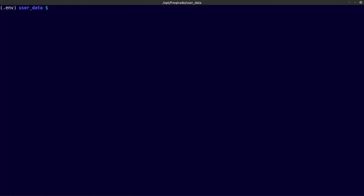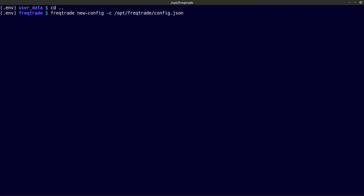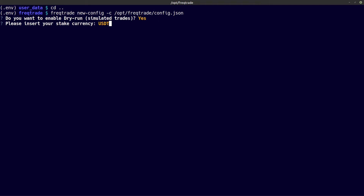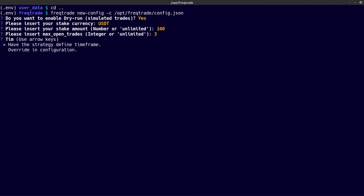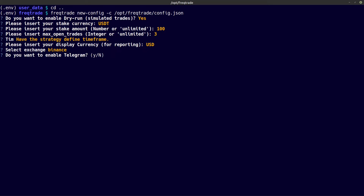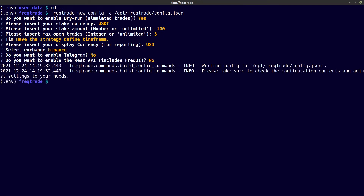The next option I am going to show you is the new config command. For this I have to move one directory up, and then I am going to copy and paste the command. Freqtrade will start asking me some questions — do you want to have dry run enabled, I say yes, and I let all the rest be the defaults. Now the config has been created.